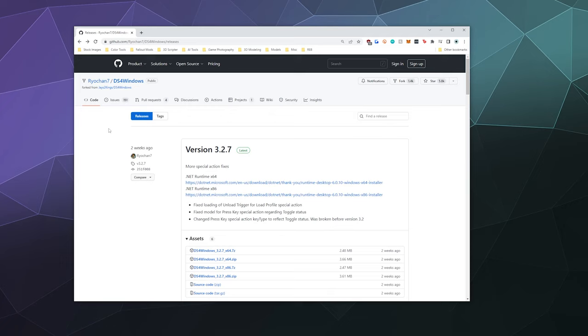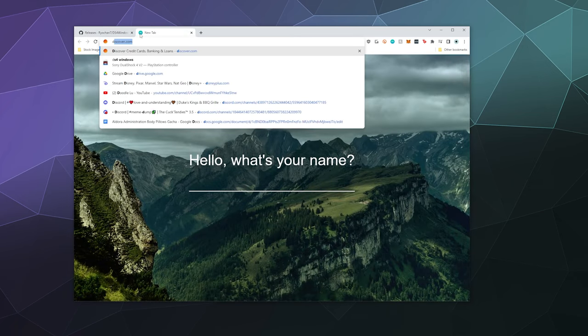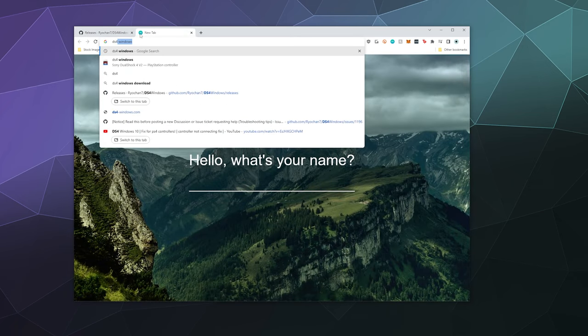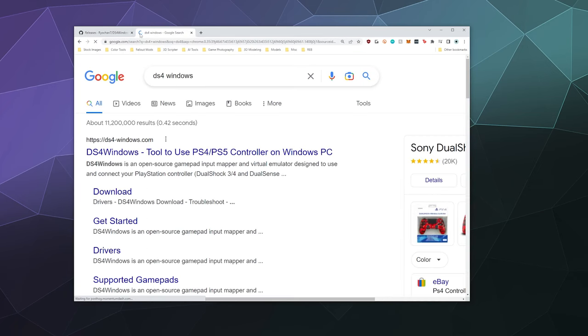This should work with Windows 10 or 11 just fine by letting it pretend that it's an Xbox controller. And this is going to be using the DS4 Windows program. So if we go to Google, we type in DS4 Windows.